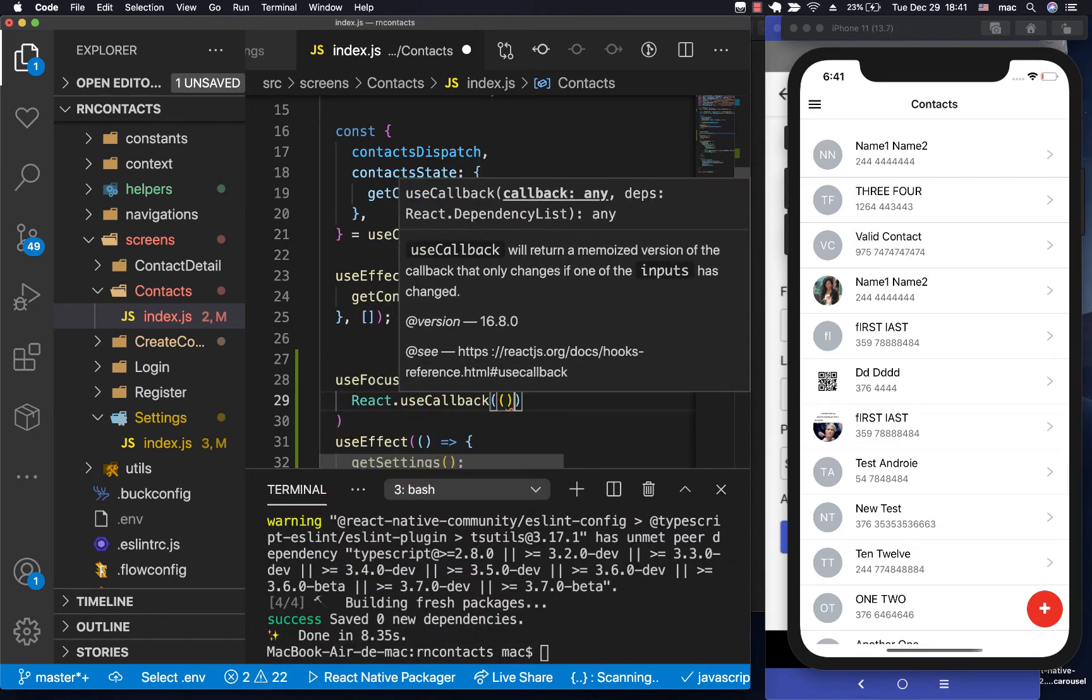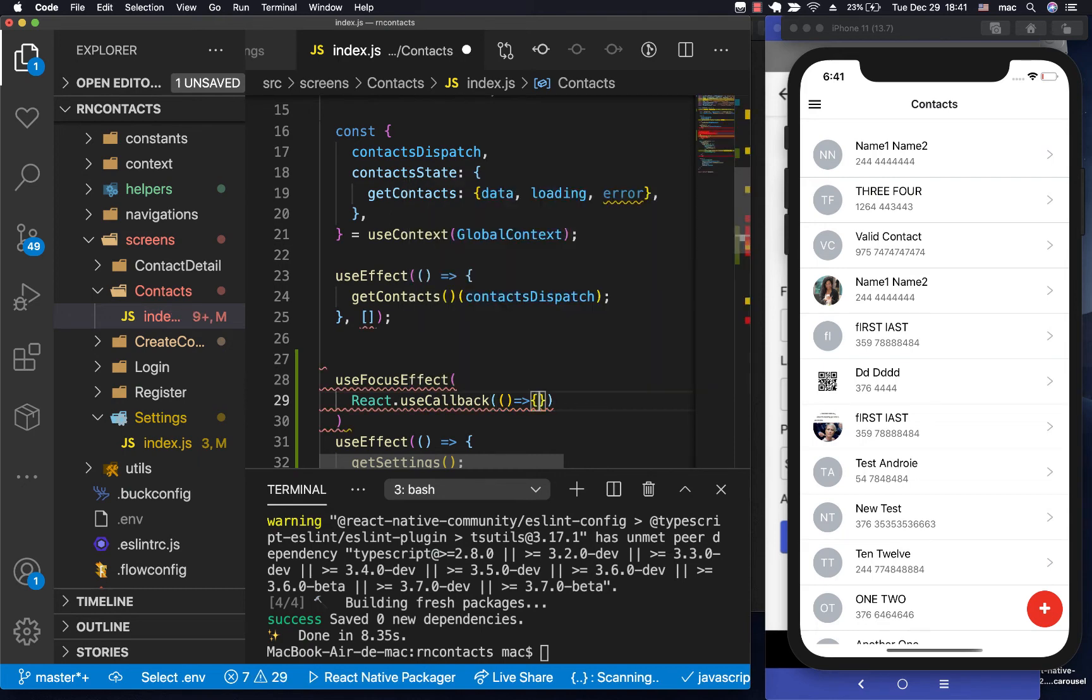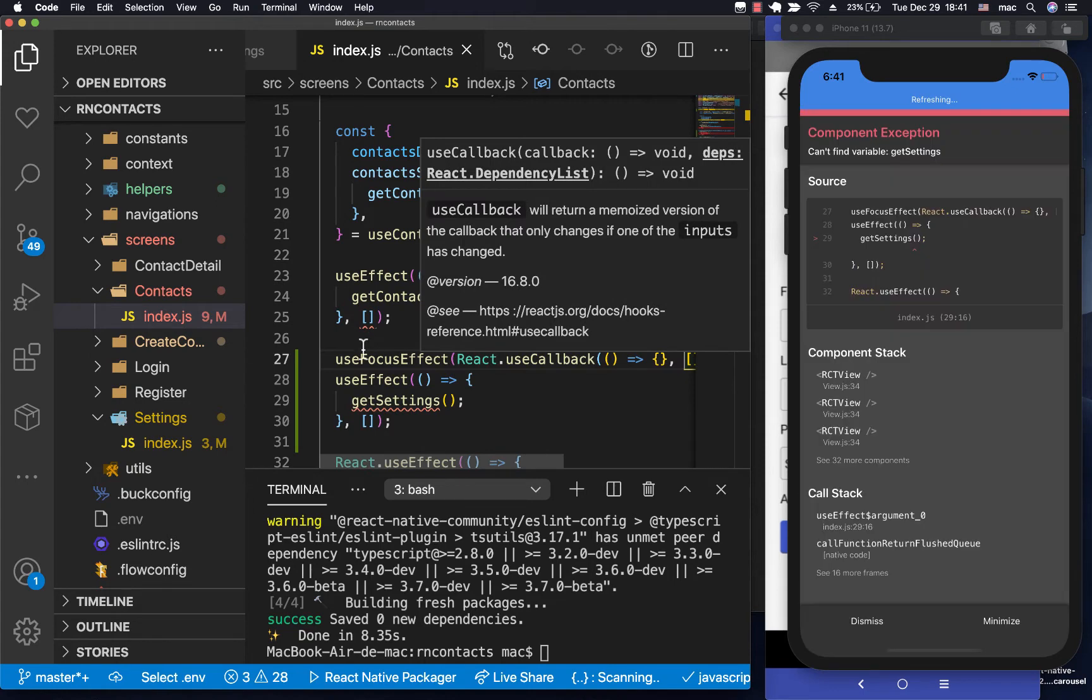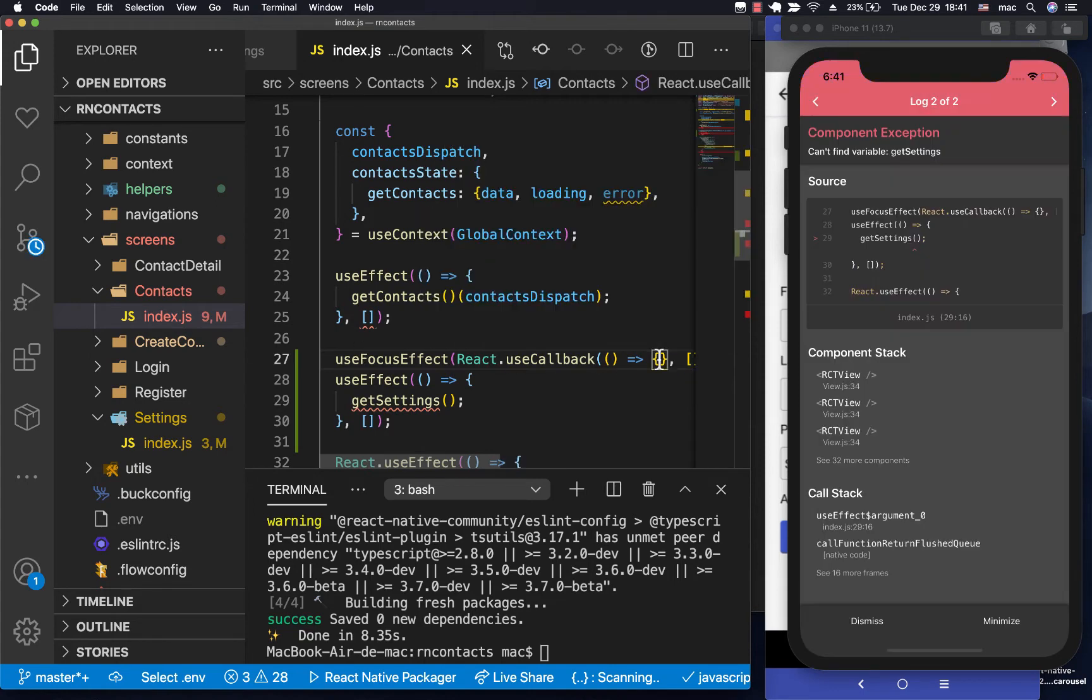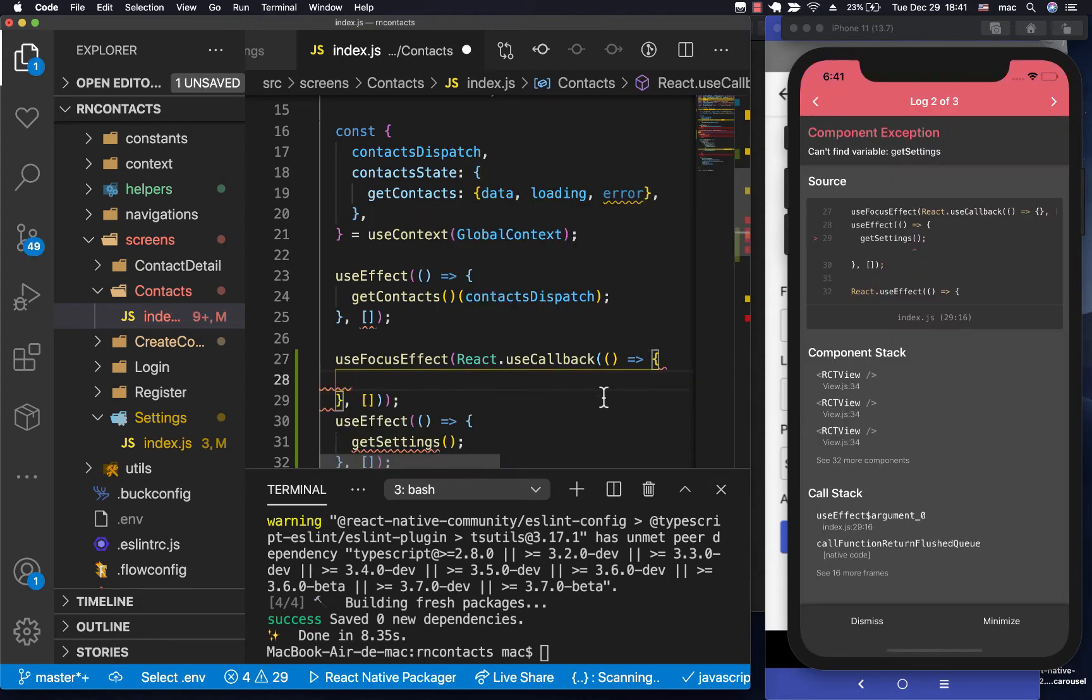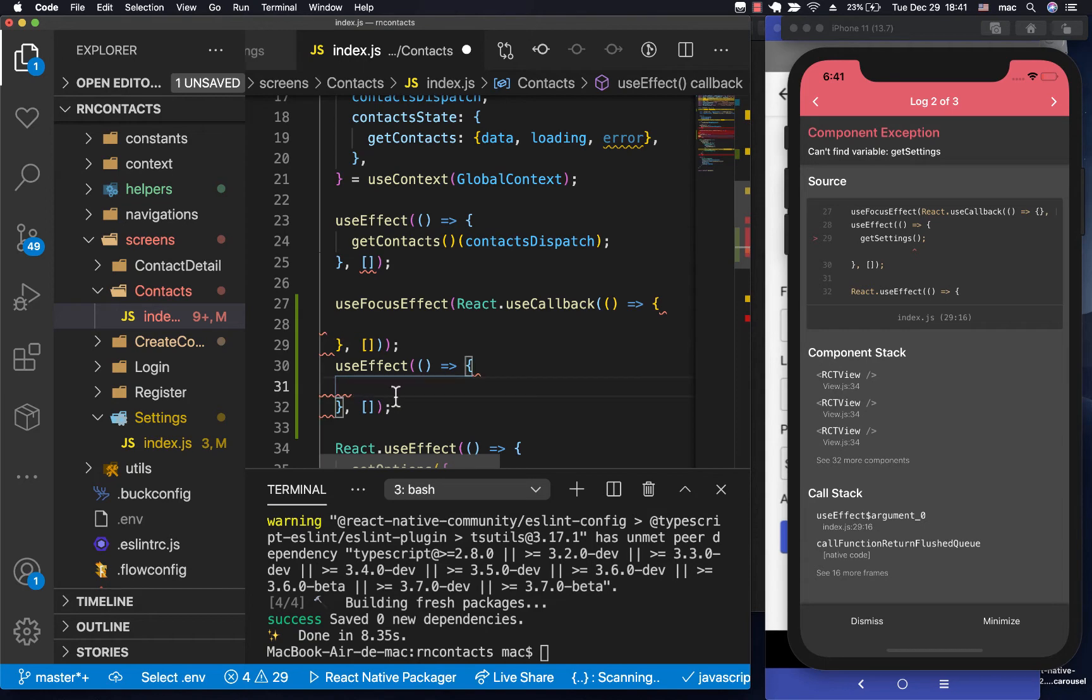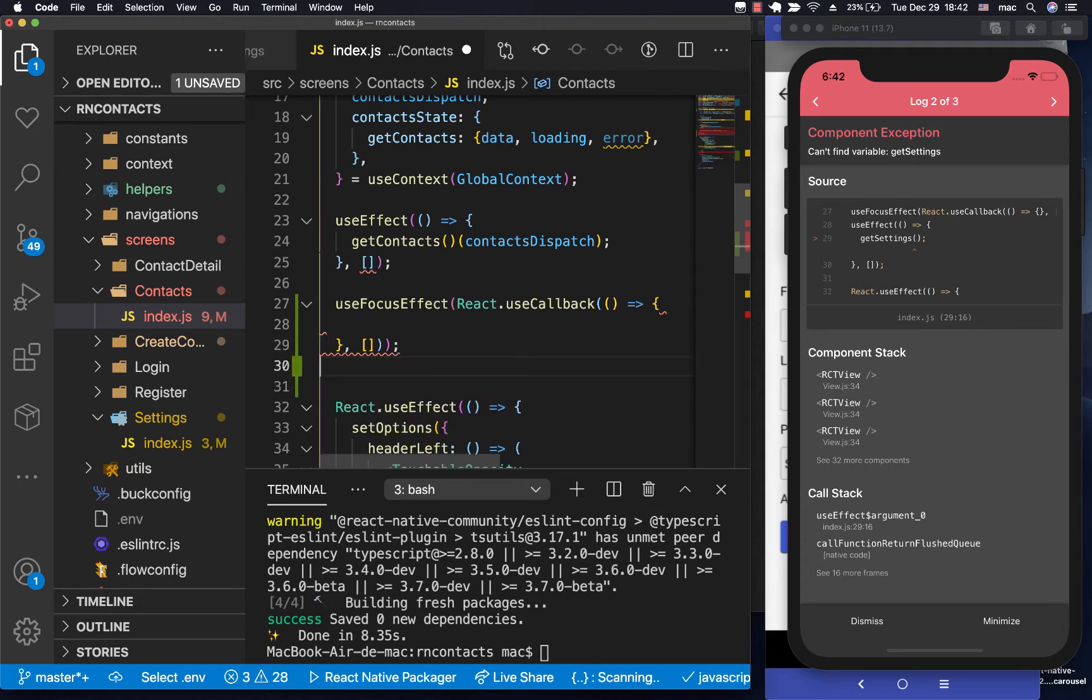So useCallback, we already know how that works. Then we give it some set of dependencies. So we are not going to be depending on anything. So in here, that's where we're going to be re-running our getSettings.